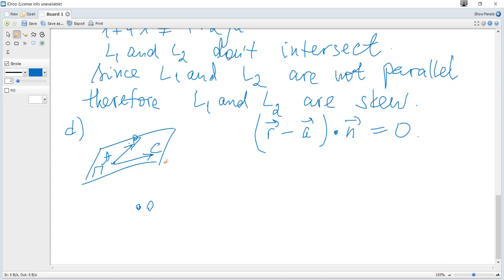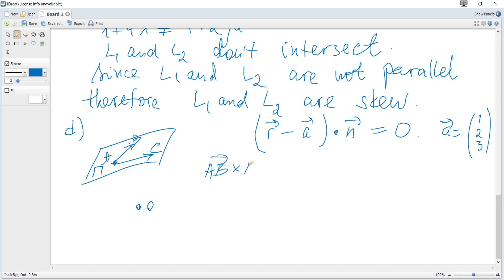The normal is any vector perpendicular to the plane, found as the cross product of two vectors parallel to the plane. Taking the cross product of AB and AC gives a vector perpendicular to the plane. Using the determinant formula with i, j, k in the first row, AB vector (k minus 1, negative 4, negative 2) in the second row, and AC vector (4, negative 2, negative 1) in the third row.